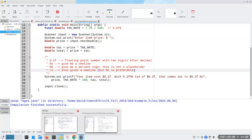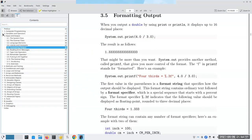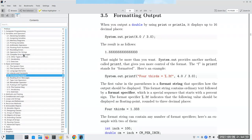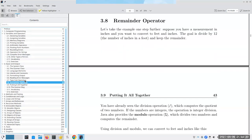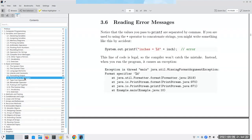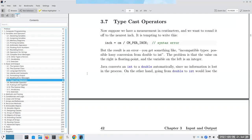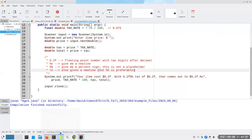I've now covered the topic in chapter two about compiler error messages and other types of errors. We've talked about the remainder operator, reading error messages, and finally we want type cast operators.